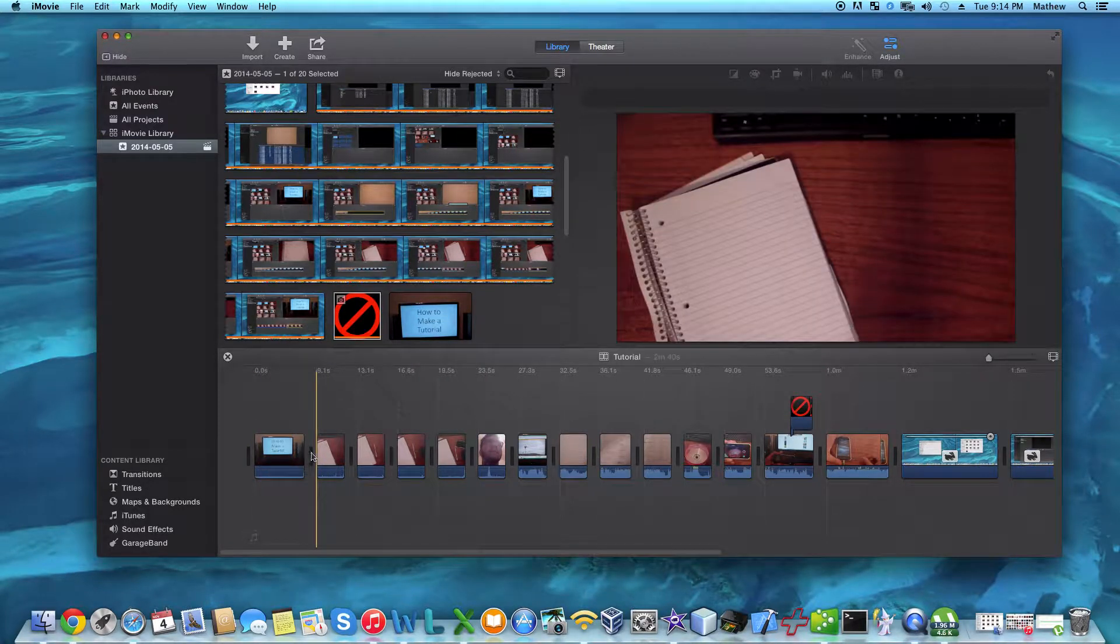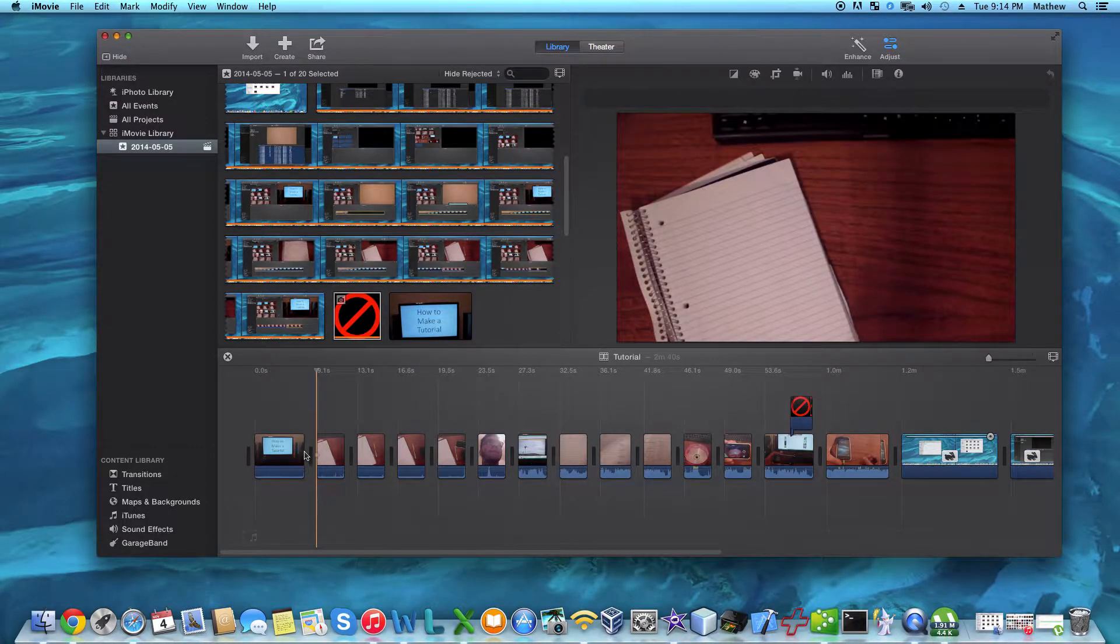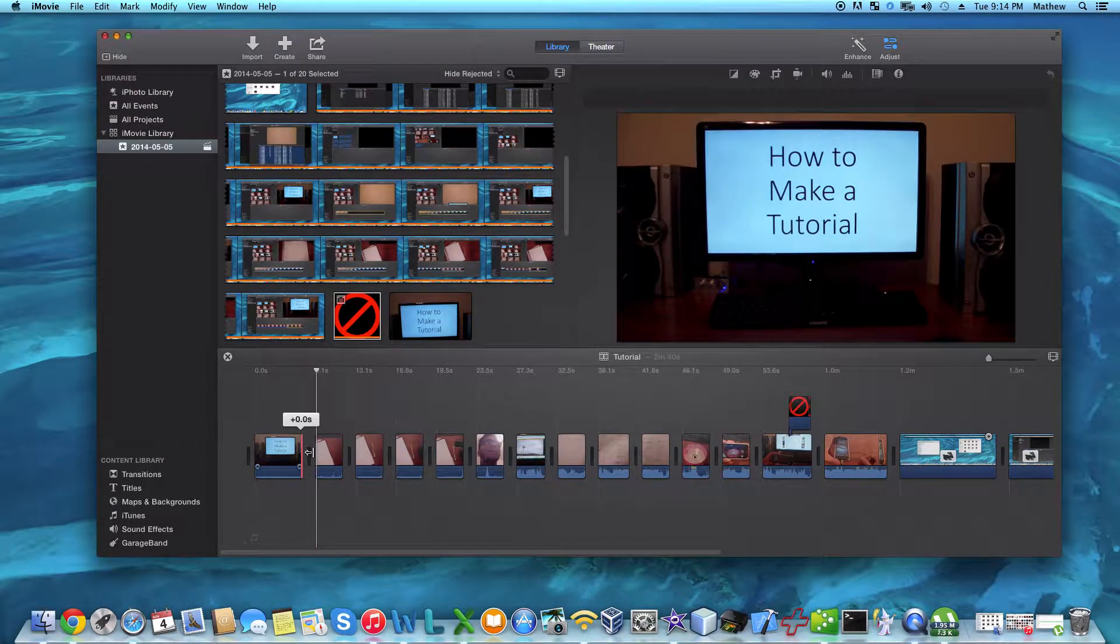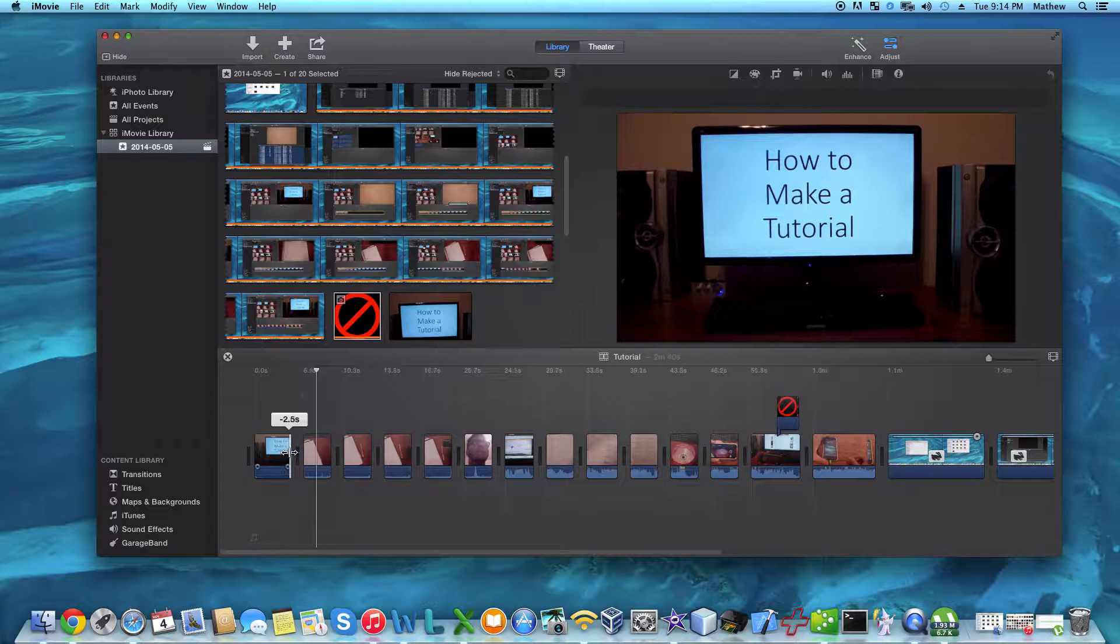Now you can manipulate the clips as you please, and also change the audio levels if they're too high or too low.